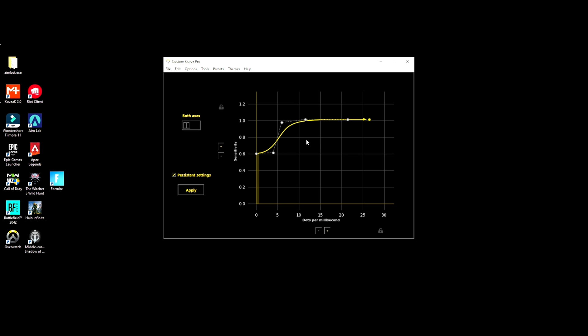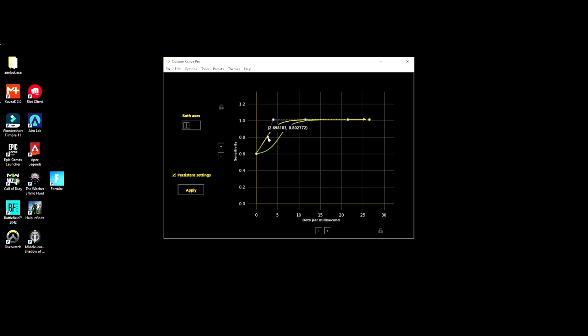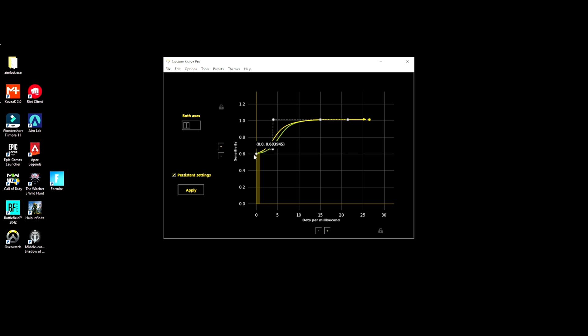When you're in here you can actually move around. You can move them up if you want like a little steeper of a curve, you can move them down, and the green line is the old curve. You can actually move this down so it's actually at 0.6 my sensitivity.